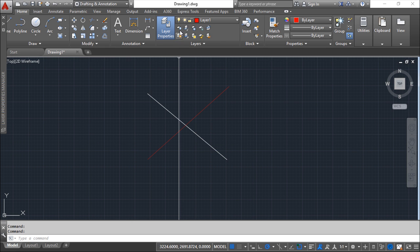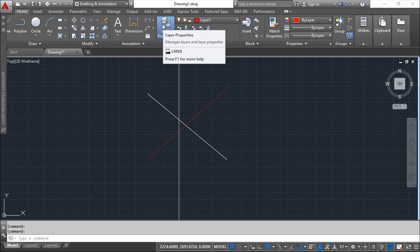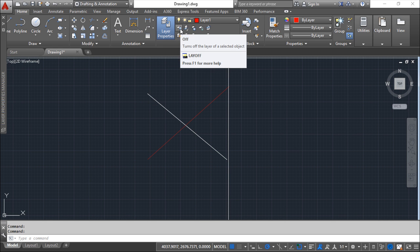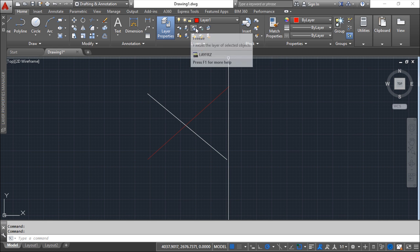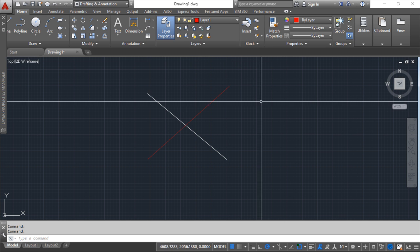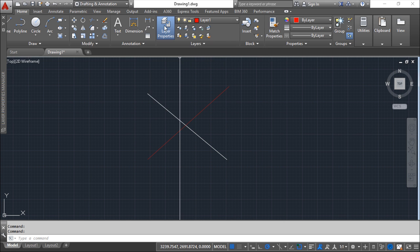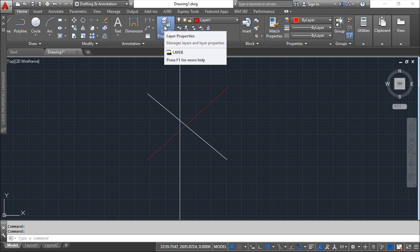So basically this is how to work with layers. You have a lot of functions also outside of the manager. They do basically the same thing, so you can see off, isolate, freeze, lock. It's the same thing that you can do inside the manager.